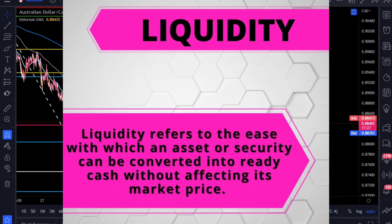Liquidity refers to the ease with which an asset or security can be converted into real cash or ready cash without affecting its market price. So how fast can an asset be turned into cash without making that asset drop or rise or do something crazy, right?